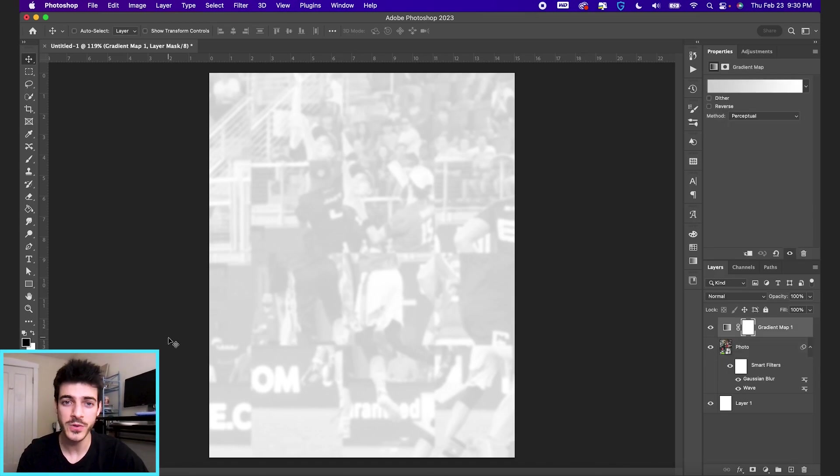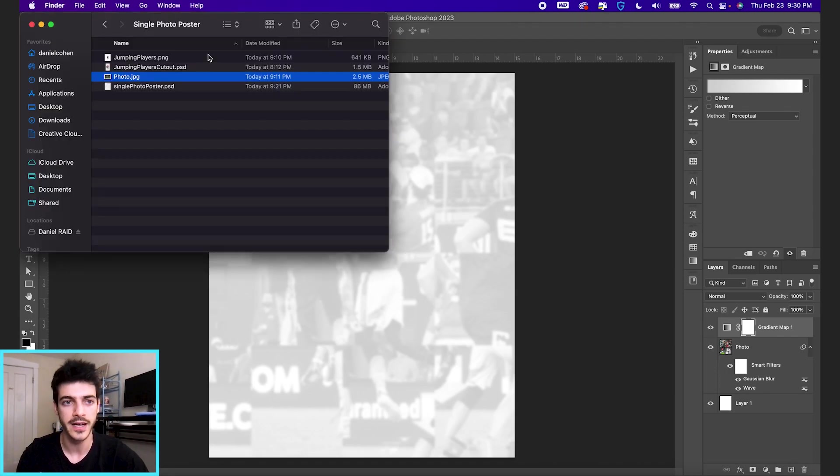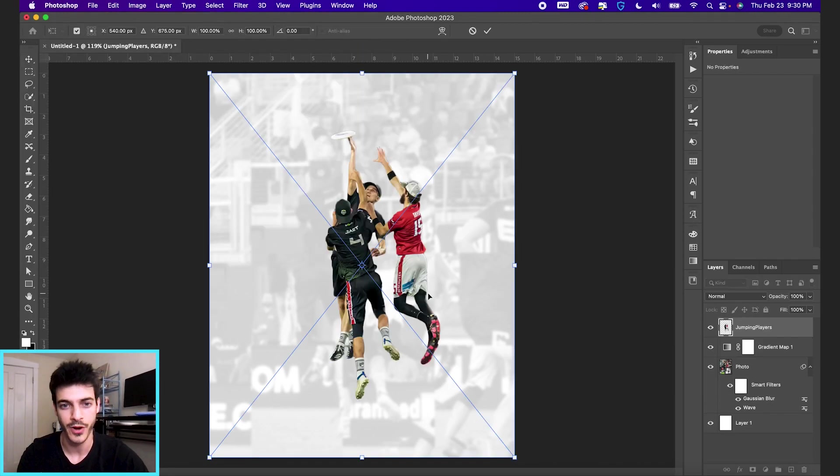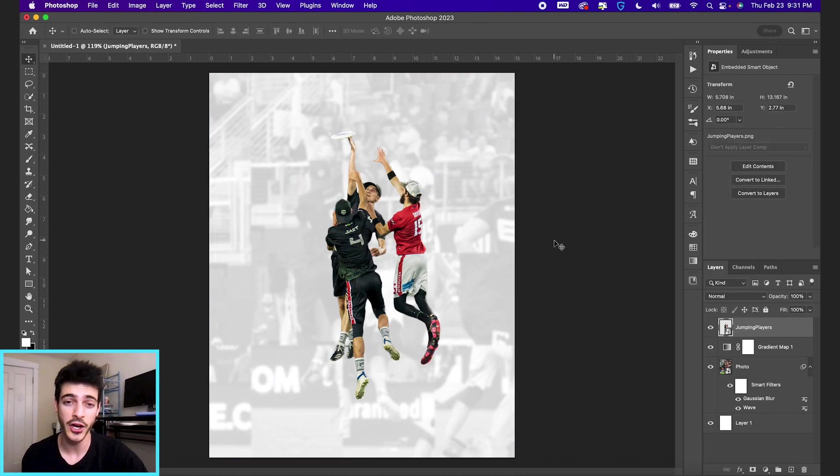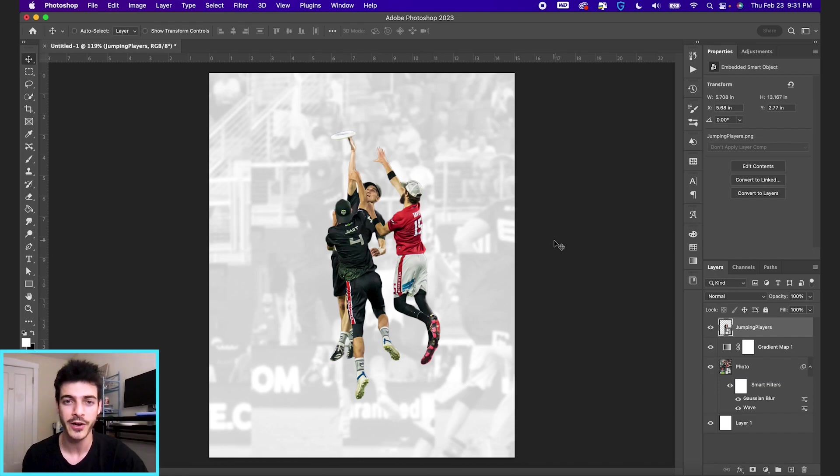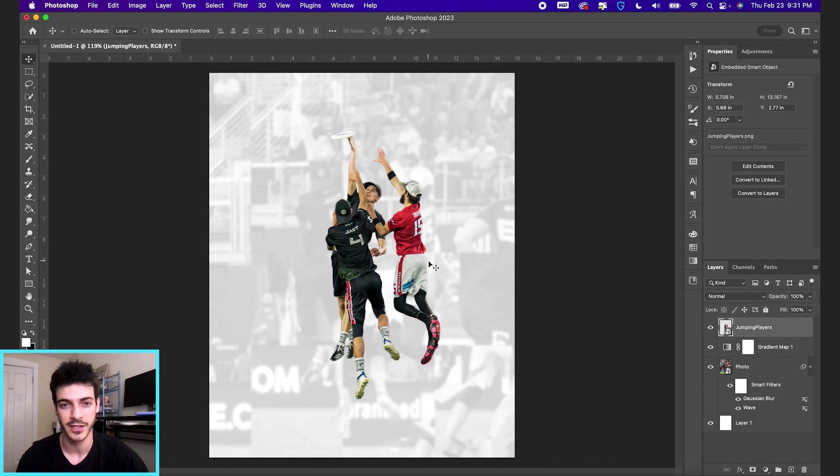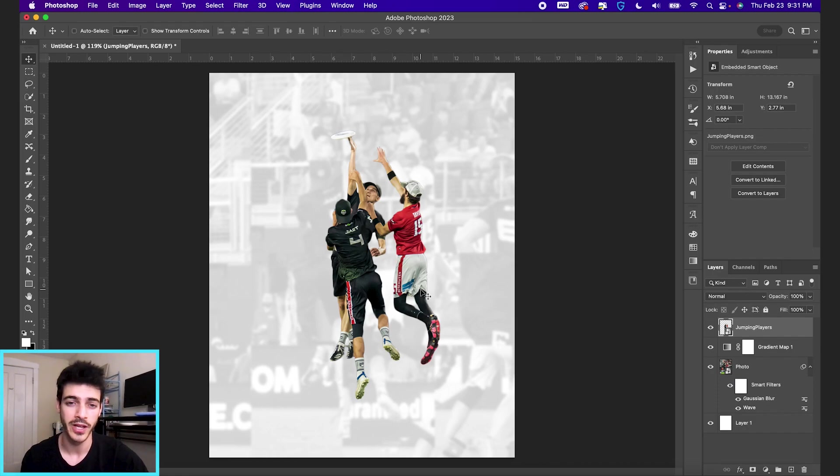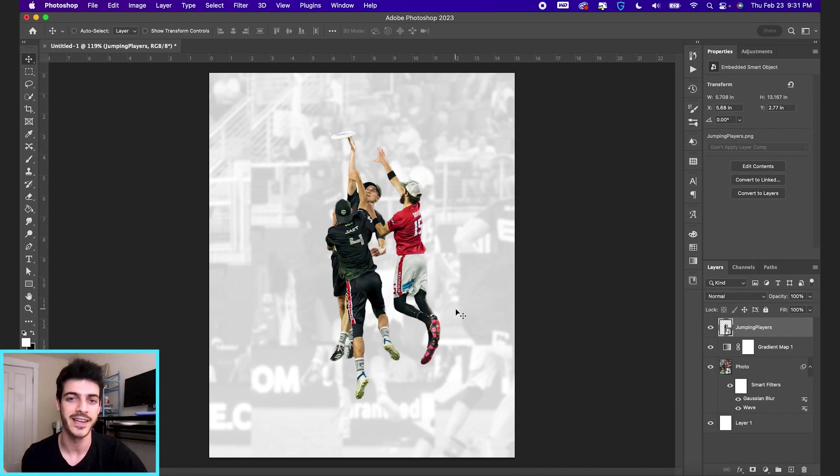The next thing you want to do is create a player cutout from the photo that you have. I did this already. I didn't feel like going through the process in this video. But I do have a video you can check out on how to cut out a player. In this case, I cut out all three of them. So a multiplayer cutout is always a little bit more interesting than a single player cutout.